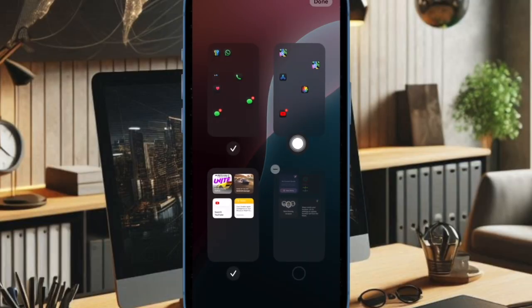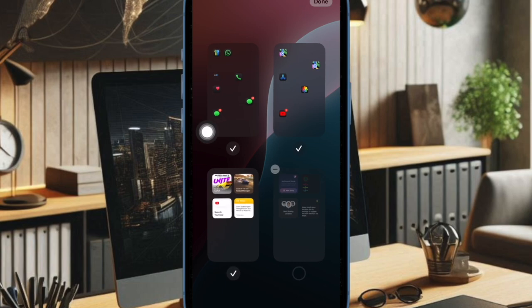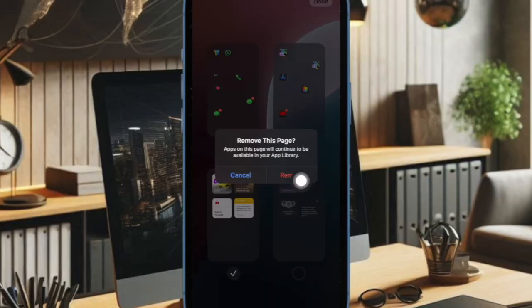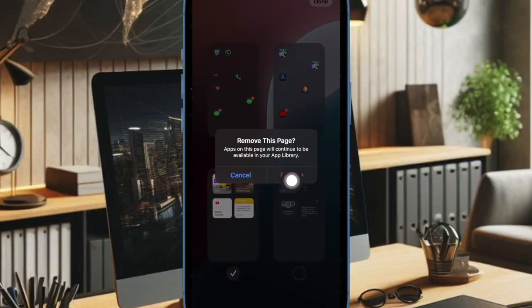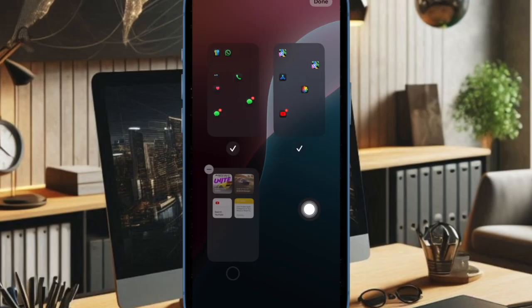After that tap on the minus button at the top of the home screen page and confirm the action. You can repeat these same quick steps to get rid of all the useless home screen pages.